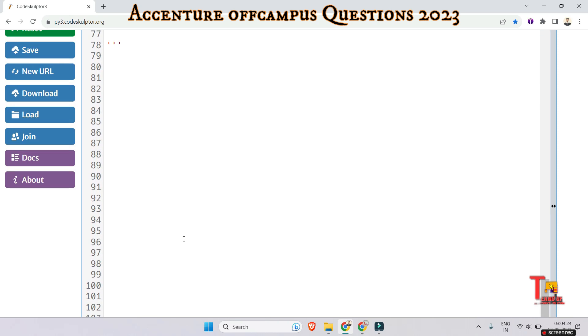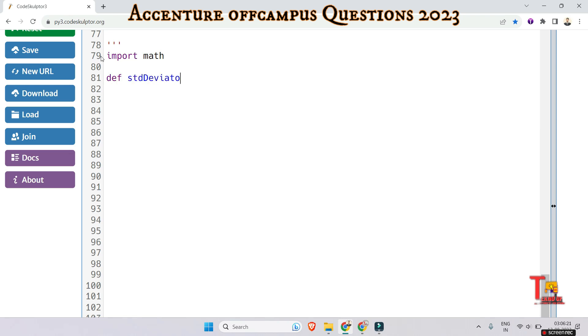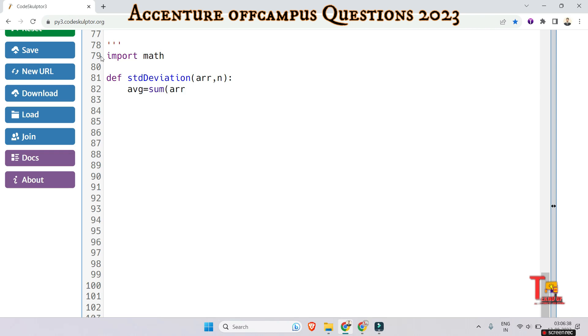Import math. Then define the function standardDeviation and take the array and size of the array as input. Calculate the average equals sum of array divided by n. This will be the average.